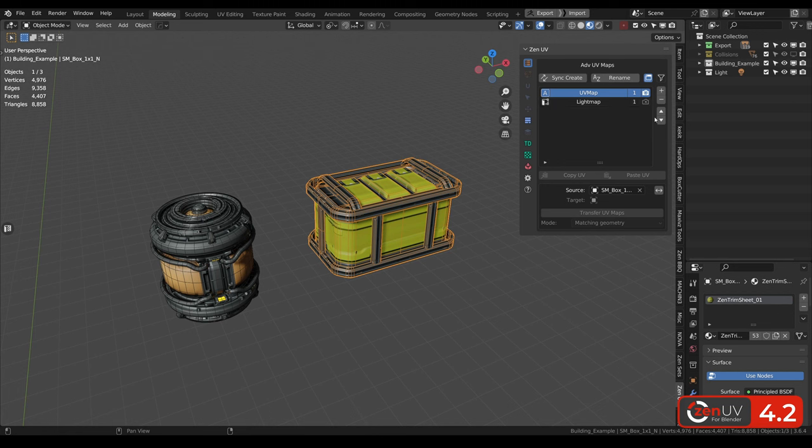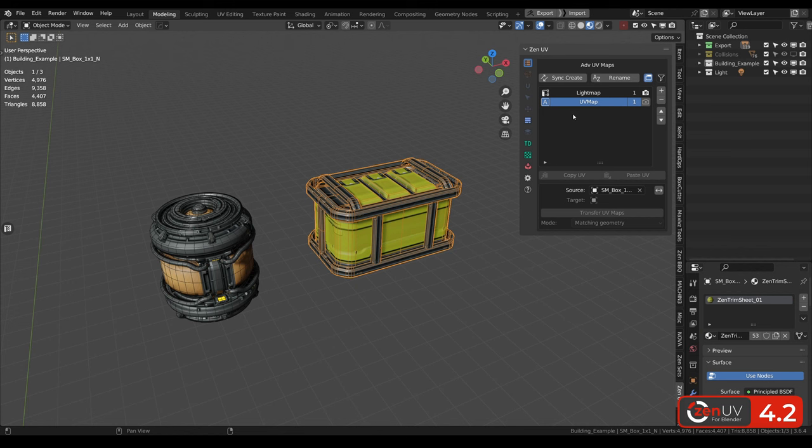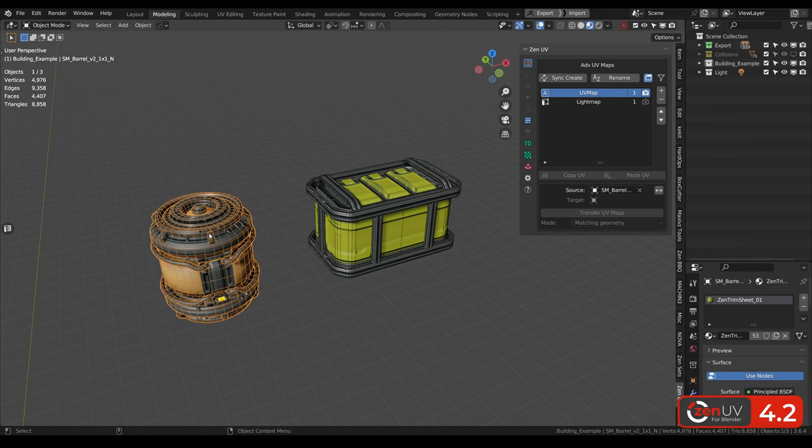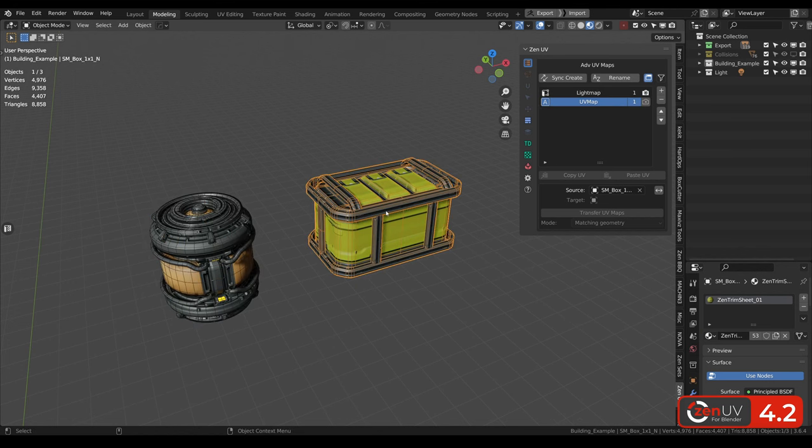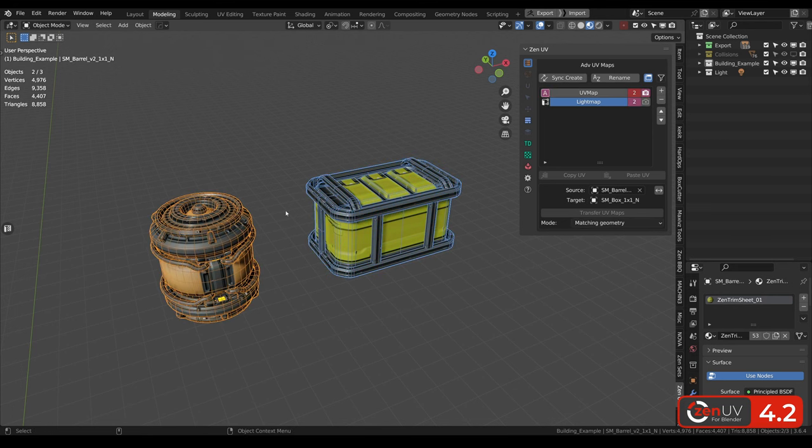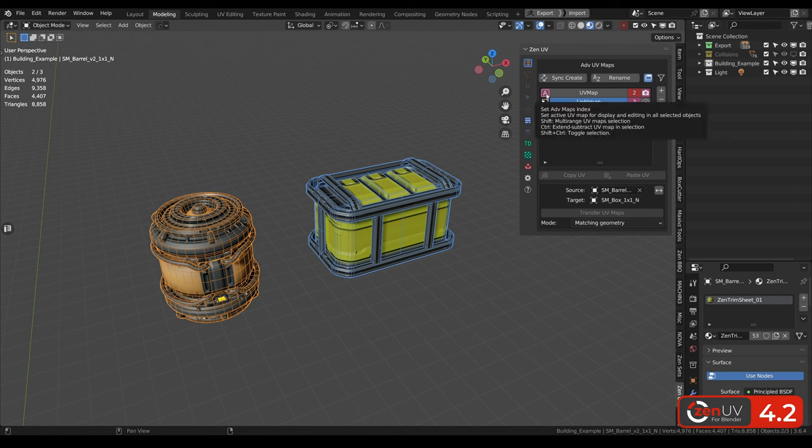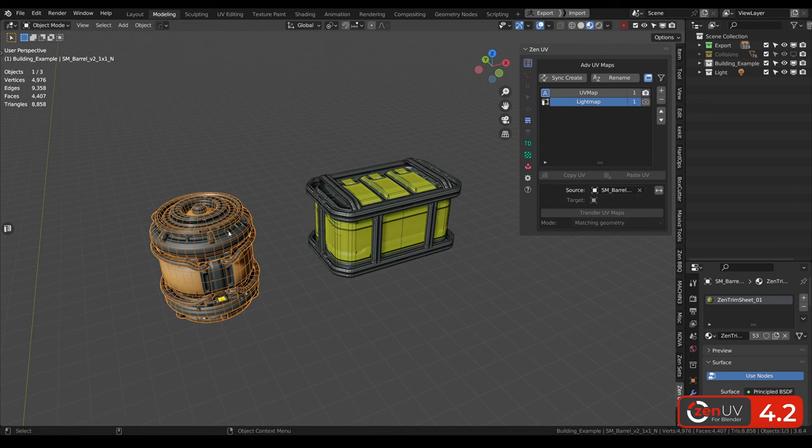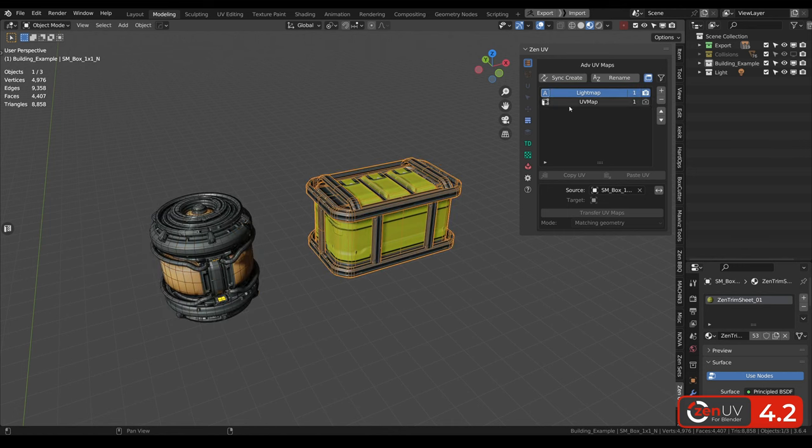We have two channels, but on the second object, UV map channel is on the second place. On the first one, on the first place. What we can see if we are selecting these two objects? We can see that active map is not the same. On the first object it's UV map, on the second it's light map.